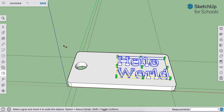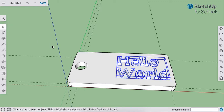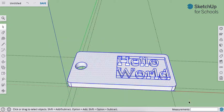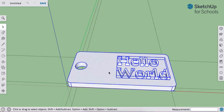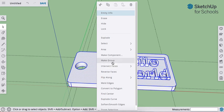When you're finished, we're going to group everything together. So you grab your select tool, select it all, right-click, and make group.